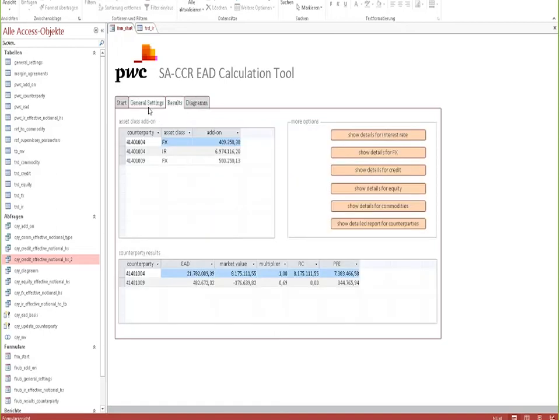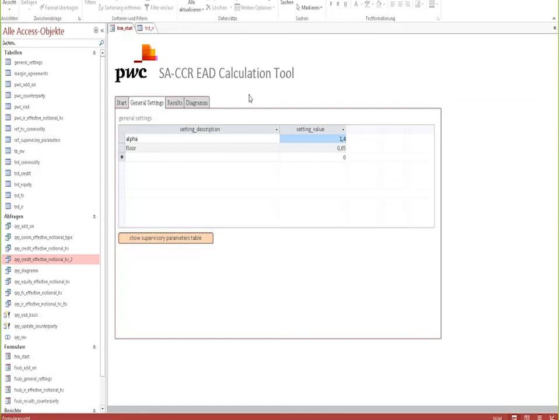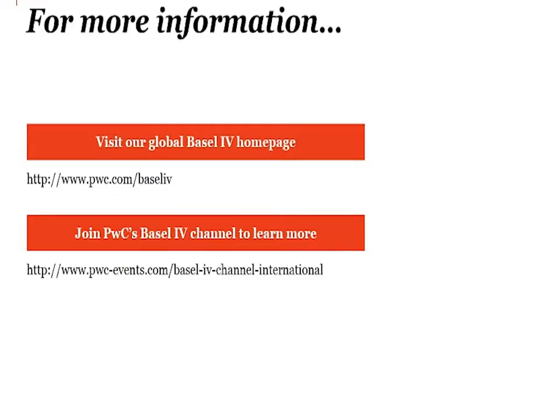The SACCR tool is rather simple to use, but also powerful. It has been used for derivative portfolios covering several thousand different positions, and it can calculate these positions within a very limited time. Also, you can see here a number of general settings that can be used to change, for example, the alpha factor or the floor value. And the tool is also able to calculate, for example, the modified SACCR that will be used as part of the future leverage ratio.